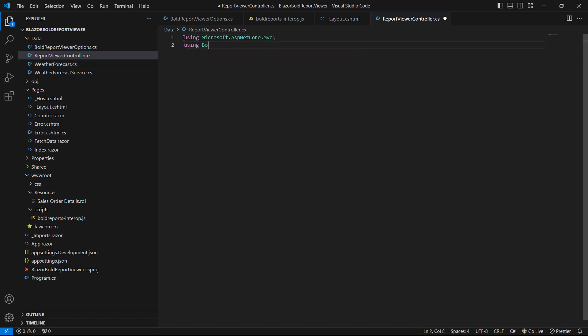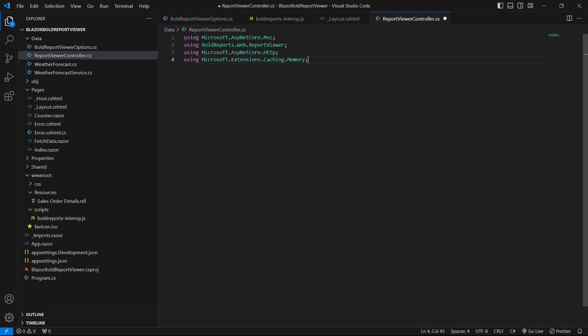I add the BoldReports.Web.ReportViewer namespace, which provides the classes and interfaces specific to the BoldReports library and is used to configure and manage the report viewer. Next, I add the Microsoft.AspNetCore.Http namespace, which is used to handle HTTP requests and responses. Additionally, I add the Microsoft.Extensions.Caching.Memory namespace, which provides in-memory caching capabilities to store and retrieve data quickly. Finally, I add the System.IO namespace, which works with input/output operations such as reading from and writing to data streams and files.